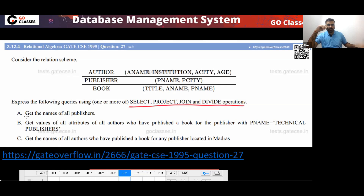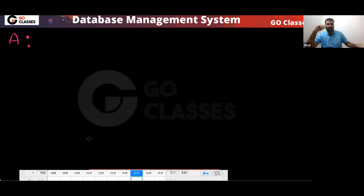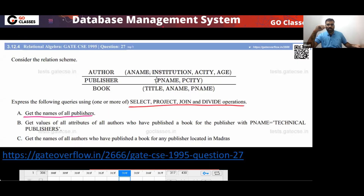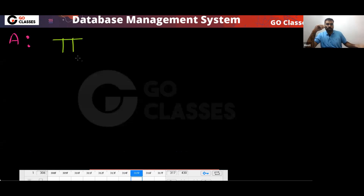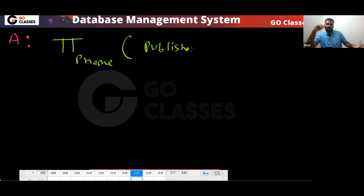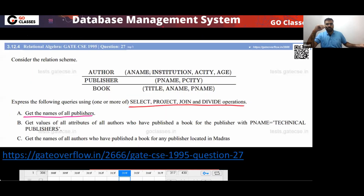Option A: Get the names of all publishers. You only need one table — the Publisher table, which gives you name and city of all publishers. You just need to project the publisher name (p_name) from the Publisher table. Very simple.